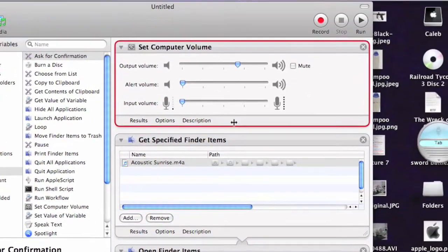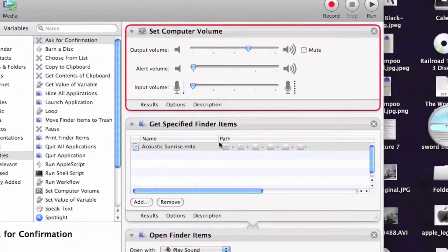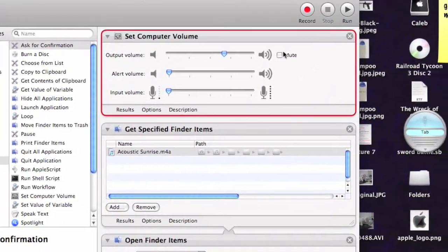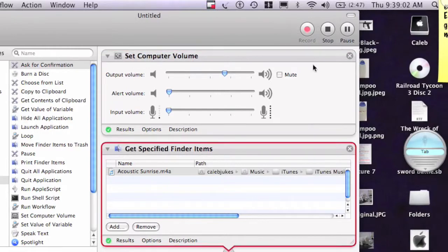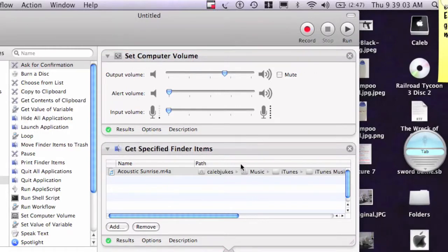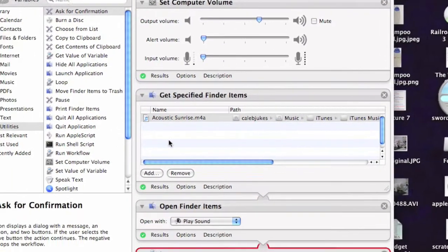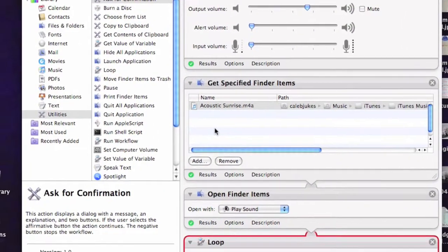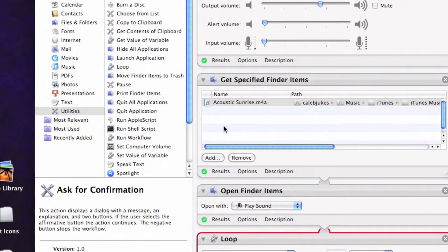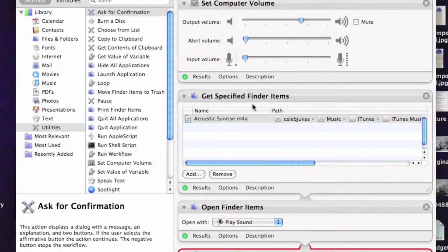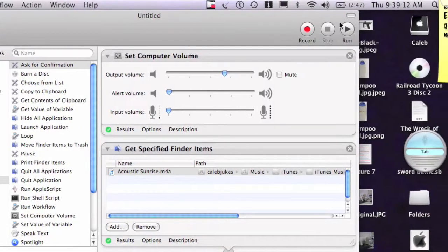And then when you've got all that done, just hit the Run button and it will play its song for you. And to stop it, you press the Escape button.